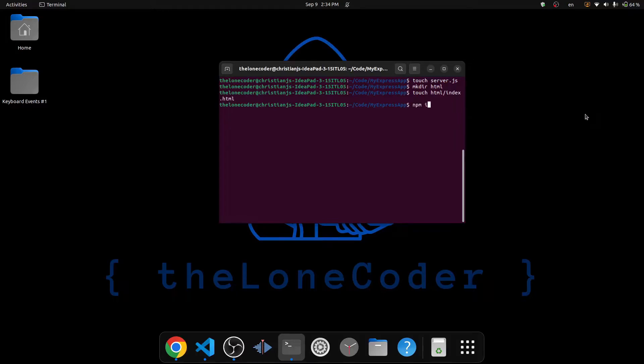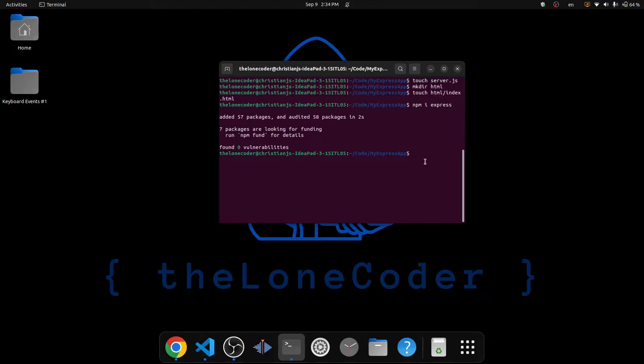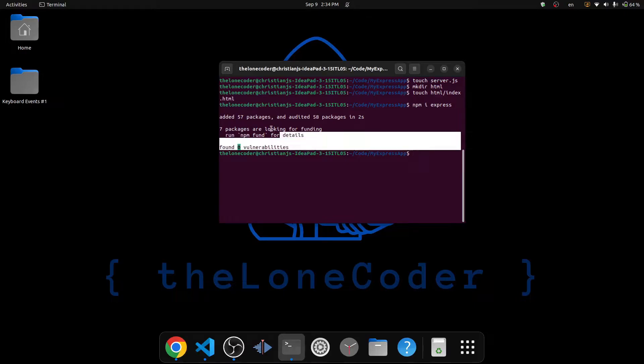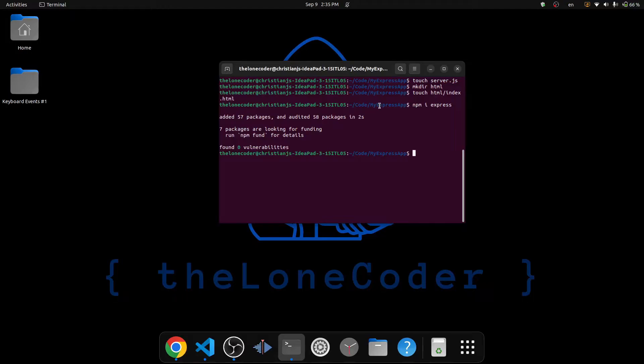So to install Express using NPM, we use NPM install, but I prefer to just write I to save some keystrokes. And then we add the name of the package that we would like to install. So that will be Express. And as you can see, it was successfully installed into our project. And one thing to remember is that using NPM in this way does not install the package globally. So Express here is only available inside of the directory where it was installed. So that's my Express app. So with that in mind, let's go ahead and add some code to the server.js file.